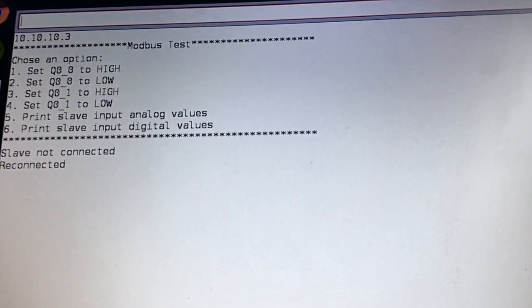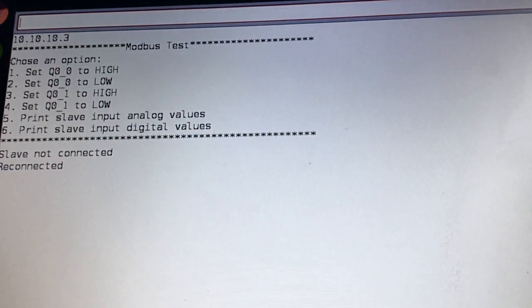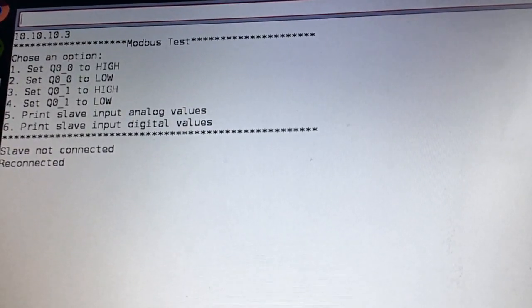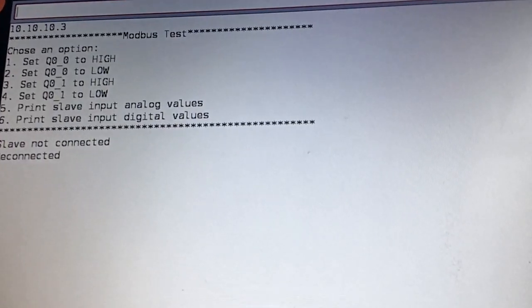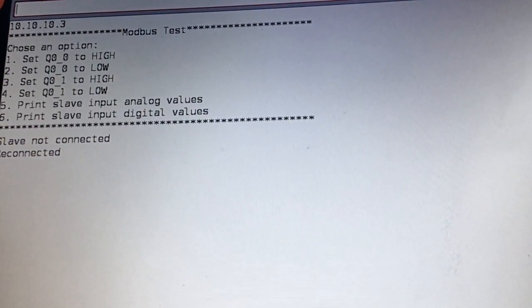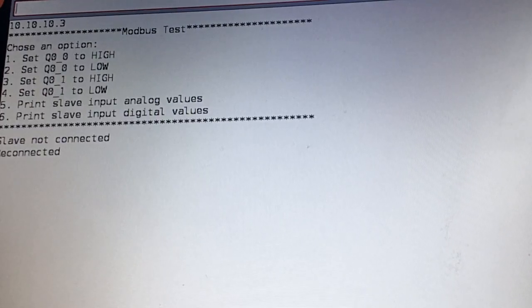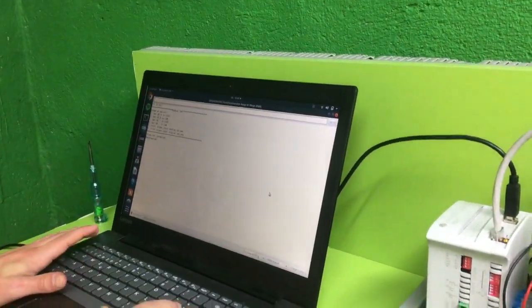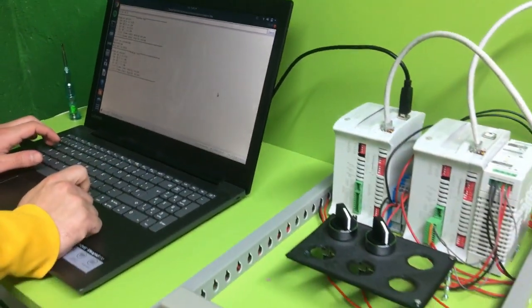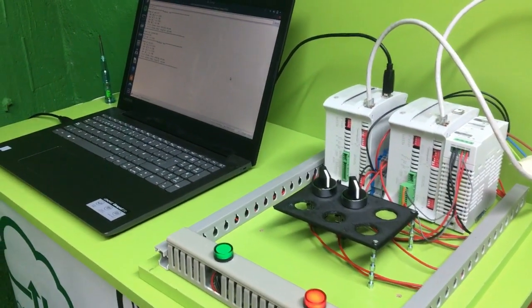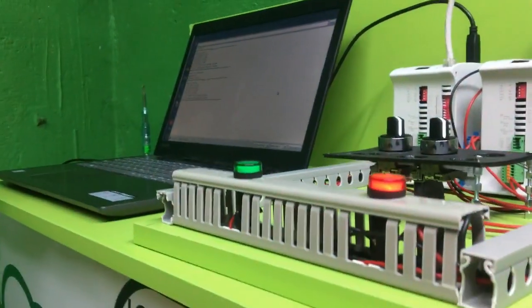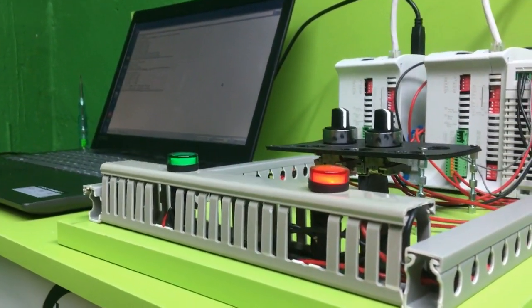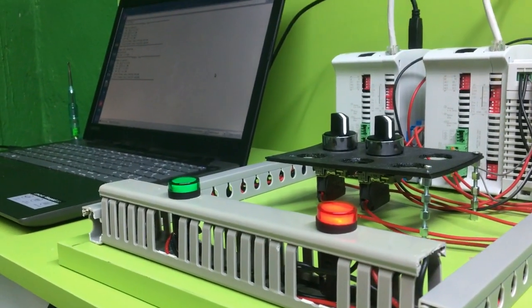As you can see the first four options are to control the Q00 and Q01. So let's see how it works. Now I am pressing 1 and the Q00 must set to high. As you can see the LED is in high position so we can see the light.